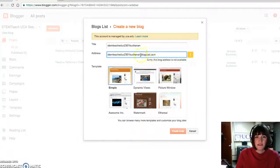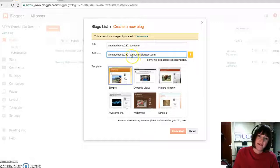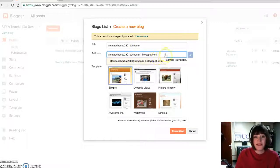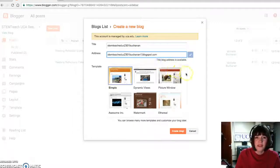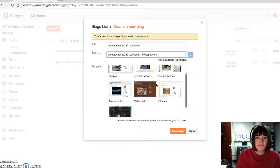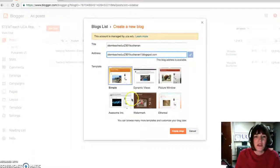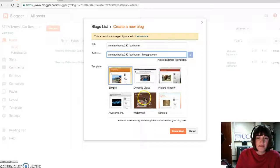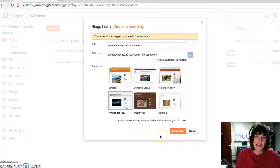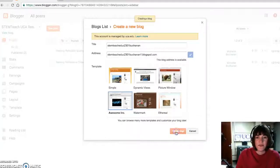And I just have blogspot.com. Sorry, it's already available because I already have that. So I'm going to put Buchanan 1 because I already tried it out. Now there's lots of different formats you can use. And I'm just going to pick this awesome ink one. I like the name. And hit create blog down in the corner.